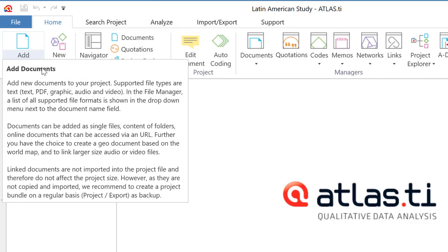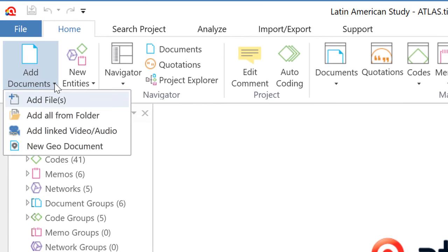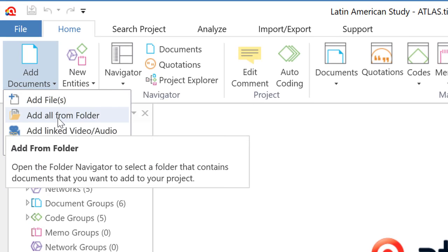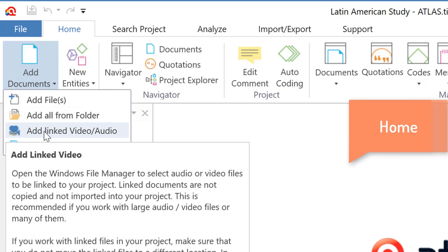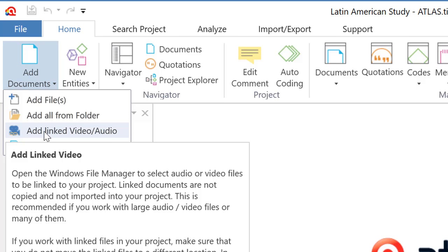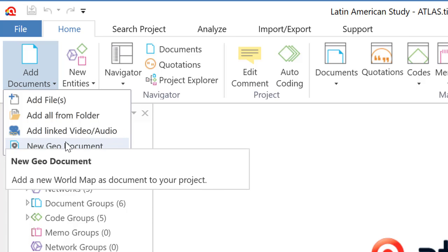In home, we see the options for adding documents, add files, add all from a folder. So you select a folder and everything inside of that will be added. Add linked video and audio, which means that if you have big files, big audio, video files, you can add them in a special way. And a new geo document.